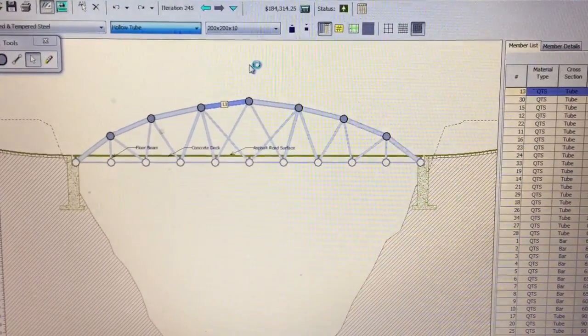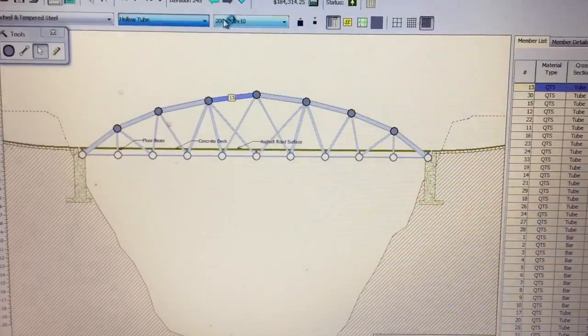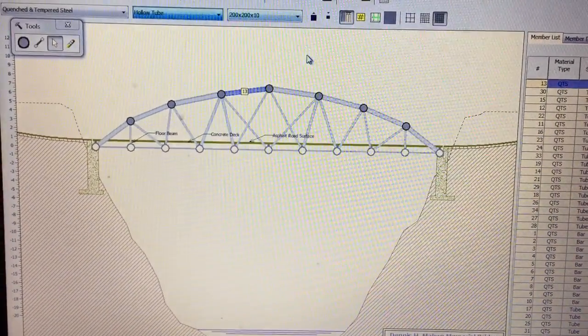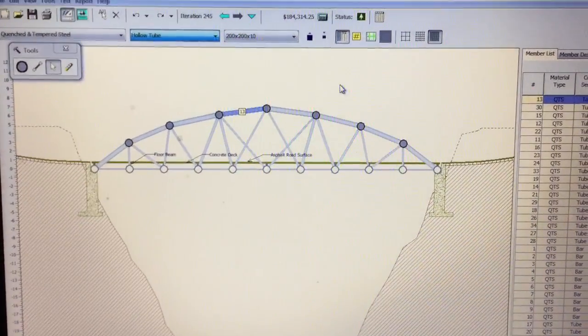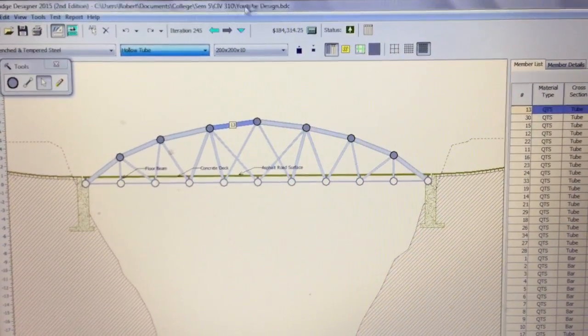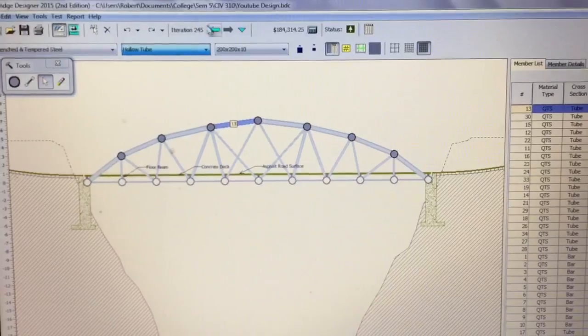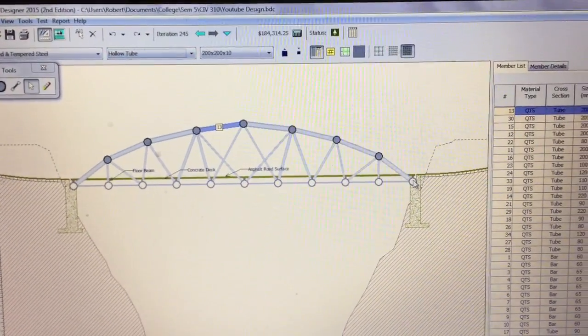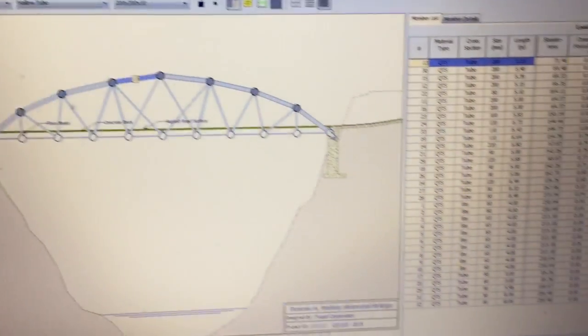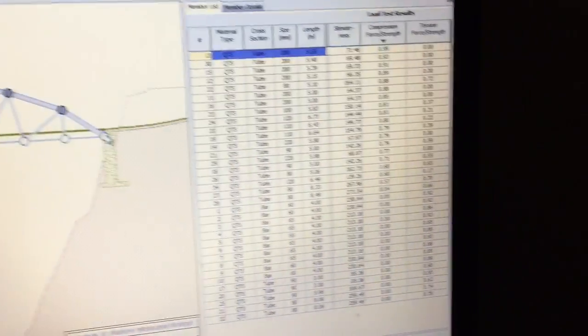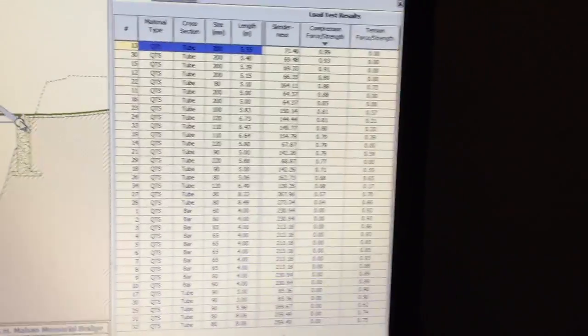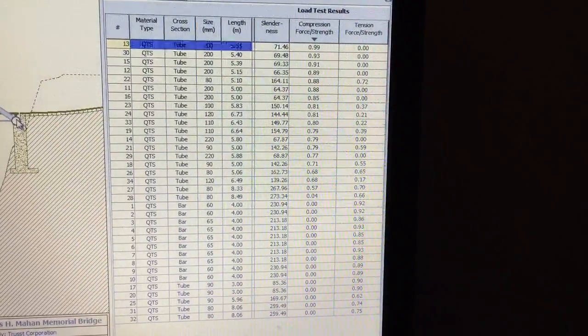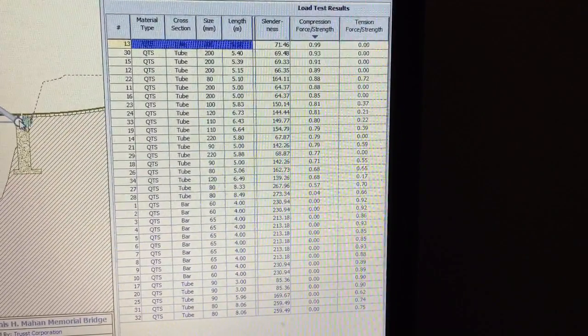I played around with the different thicknesses of the members and that's what I got it to. I had 245 iterations and here's the member list right there. So you guys can check that out.